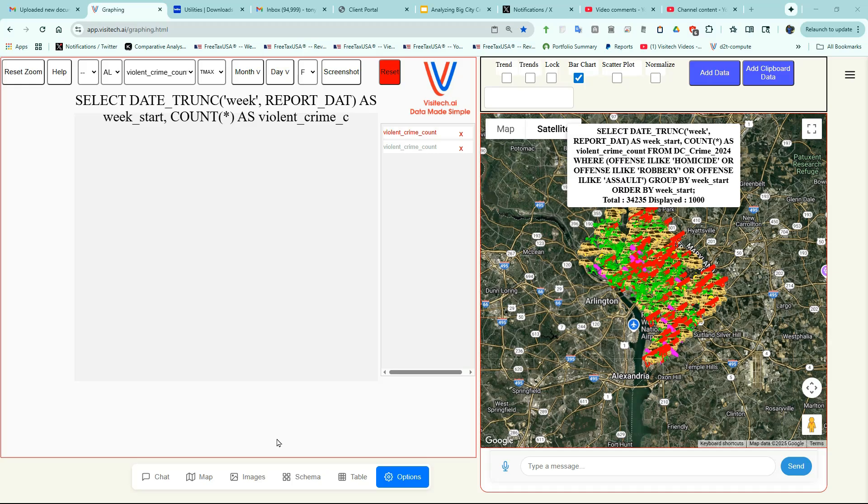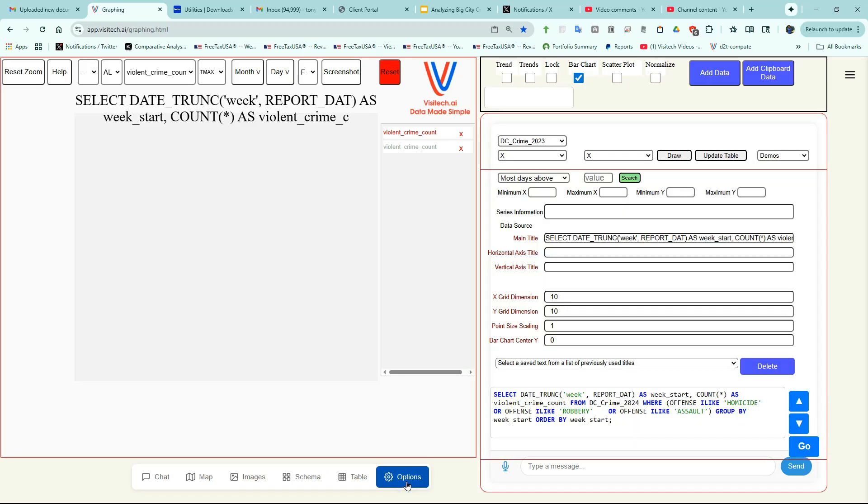I'm going to go back to the Options tab now and look at the SQL once again. What we're counting is homicides, robberies, and assaults per week. And I want to change the query from 2024 to 2023.